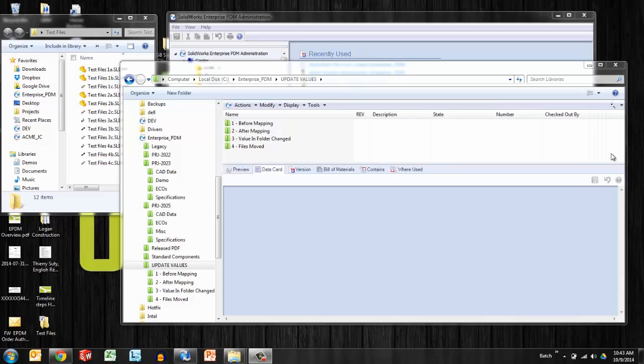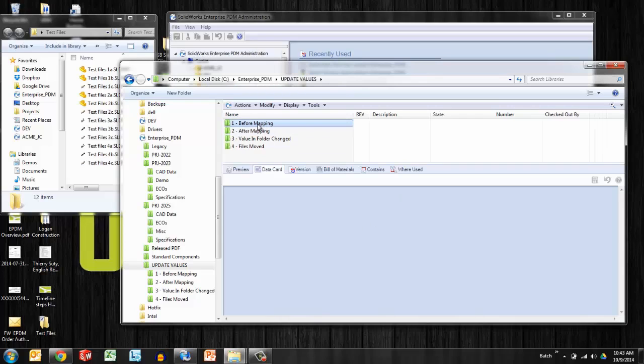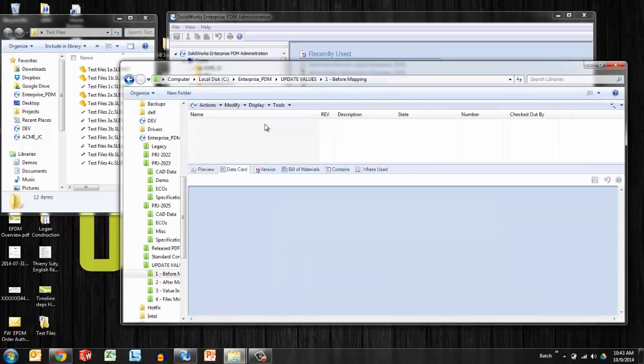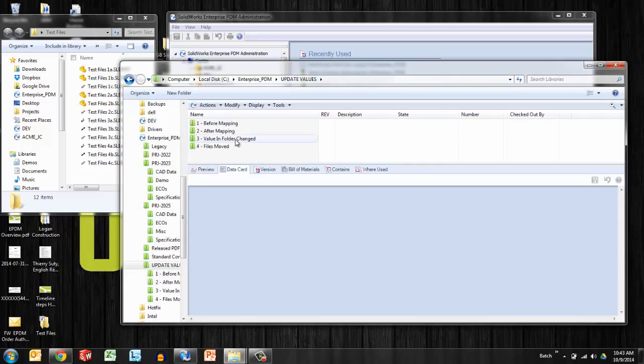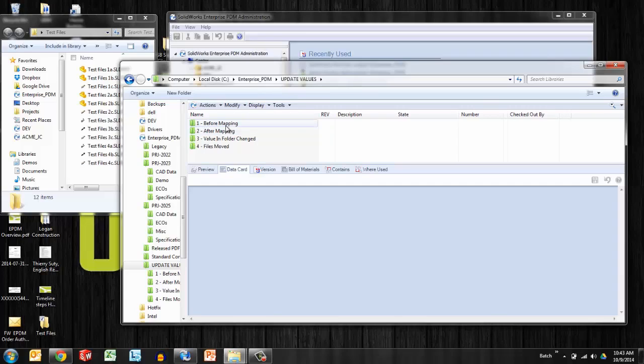Today's topic is mapping values - by values I mean the properties from folders to files in Enterprise PDM. It's nice to be able to put files in a folder. Let's say this folder has properties or attributes assigned to it like project name and project number. It'd be nice that if I put files in there they would inherit the value for project name and project number. It eliminates me from having to type it in again and also eliminates potential for user error. So let's take a look at this functionality.